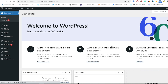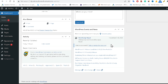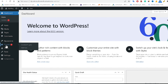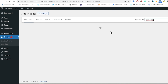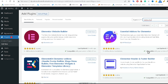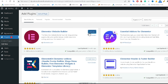Now I am inside my WordPress website. Go to Plugins and click Add New. After that, click on Search Plugins and type 'Elementor'. You will get plugin options available — click Install Now.